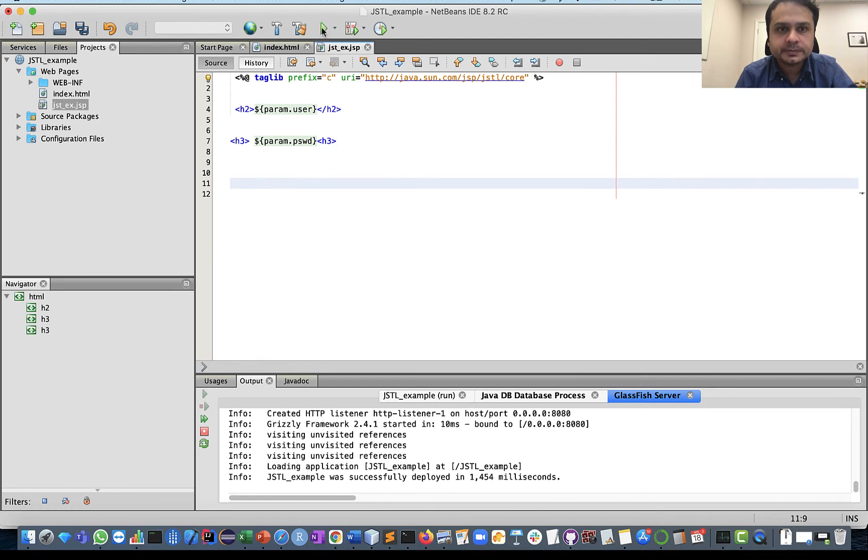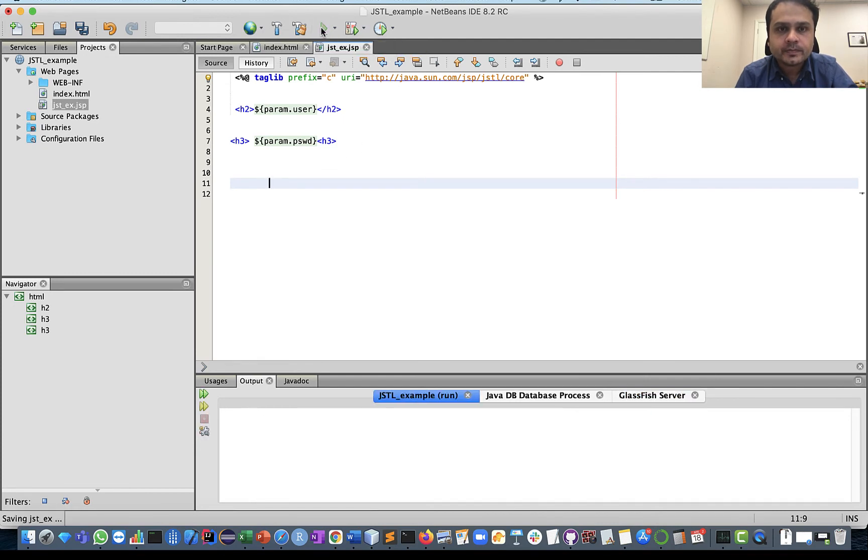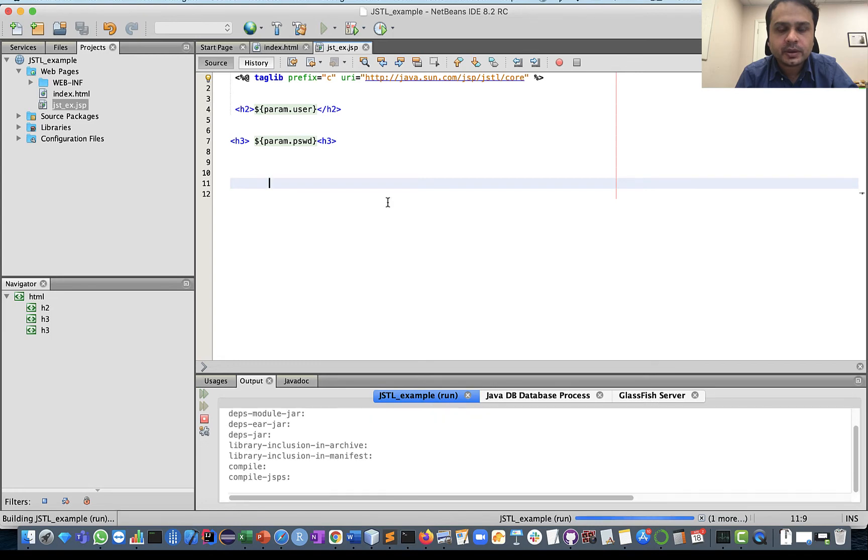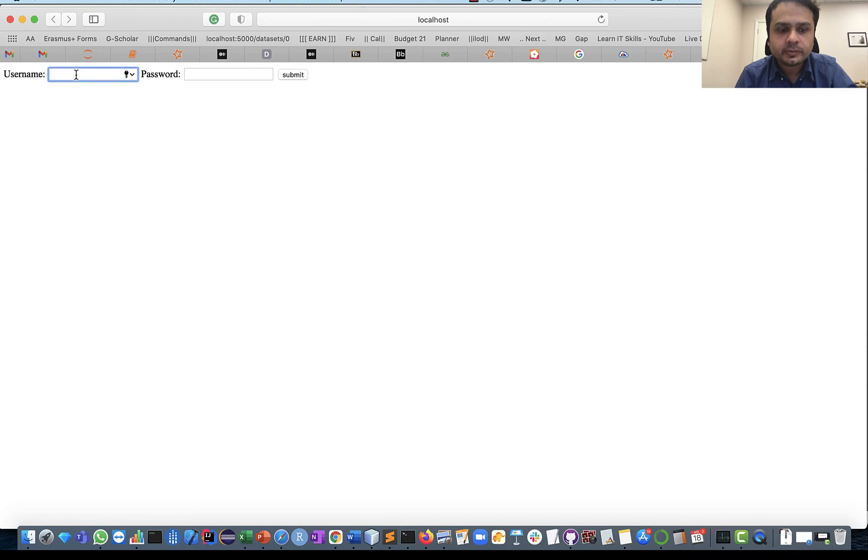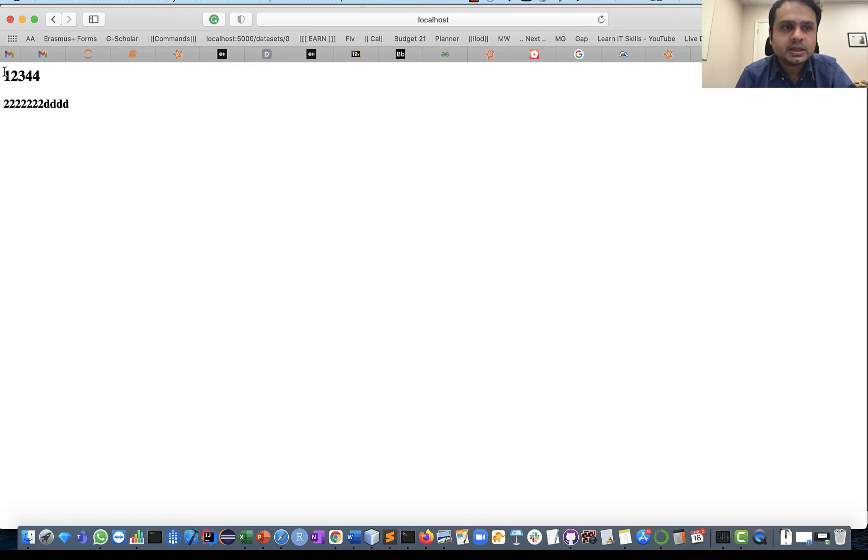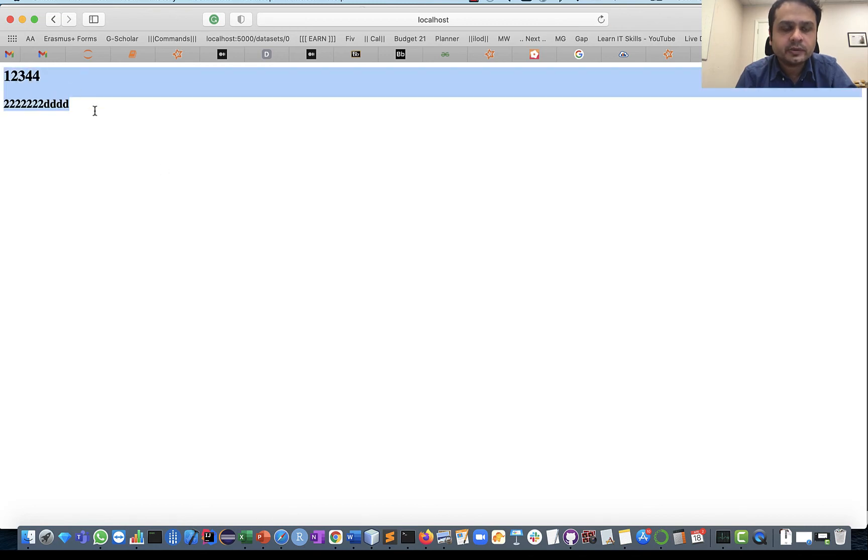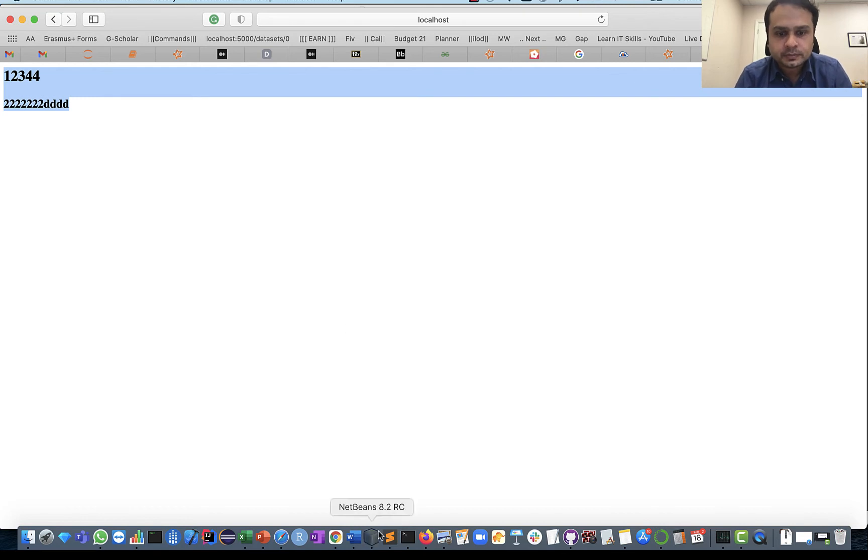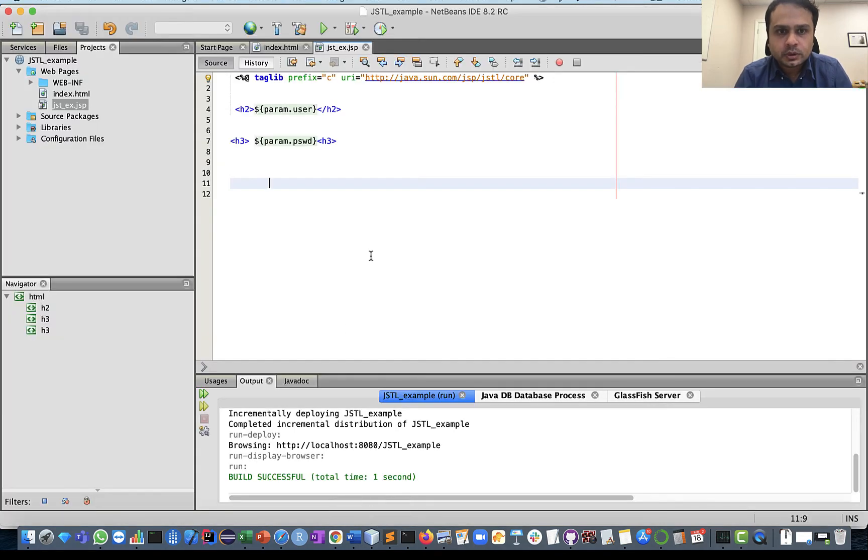Very simple example of JSTL. From index.html we are submitting our form to JSTL_EX.JSP page in which we only have two variables user and password, and on this page we are just printing it. You can run this example. Username is let's say one two three four, password could be any. You can see how easy it is to print through JSTL.